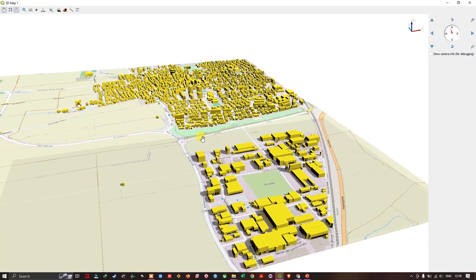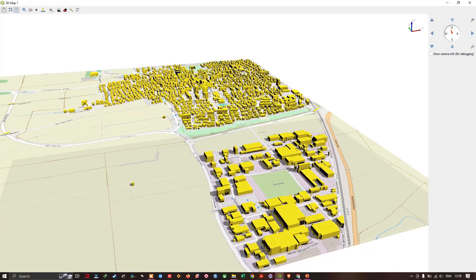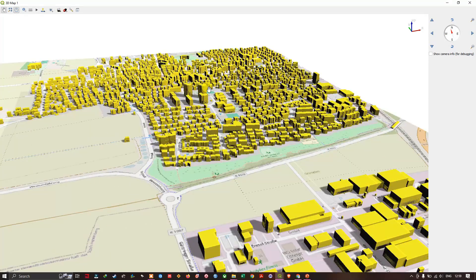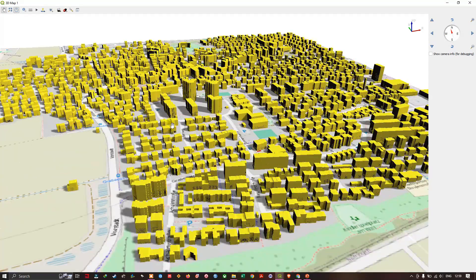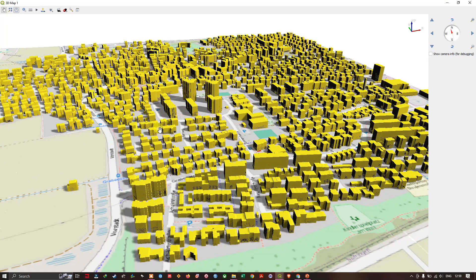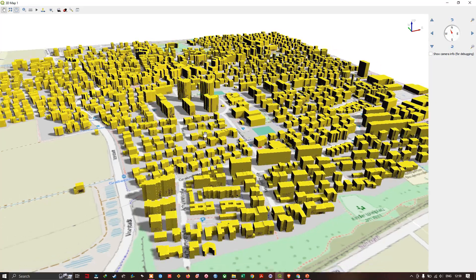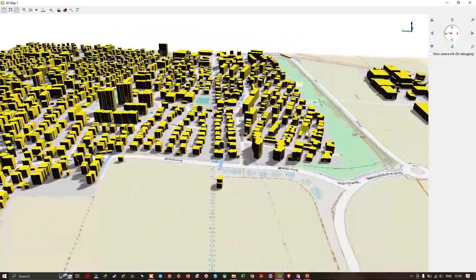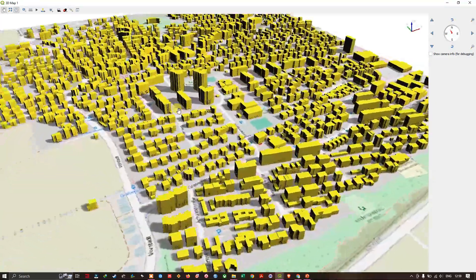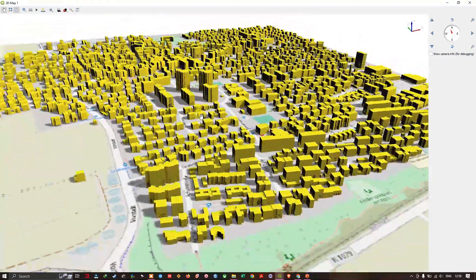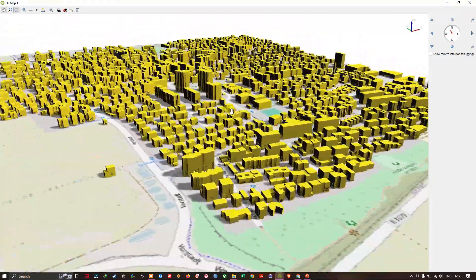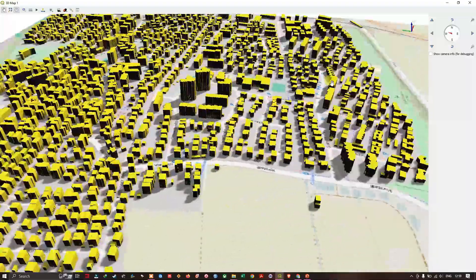Hi everyone, welcome to Terra Spatial. In this video tutorial, we are going to see how to visualize the buildings in 3D in QGIS. So, let's get started.